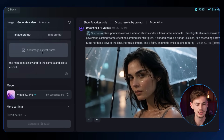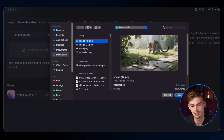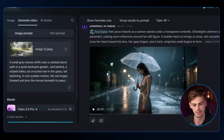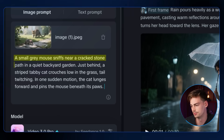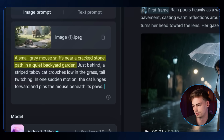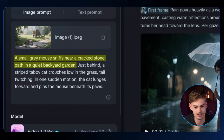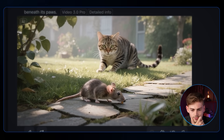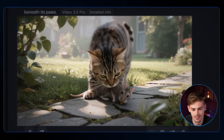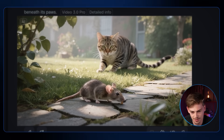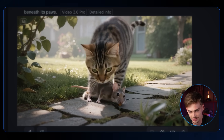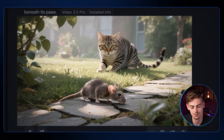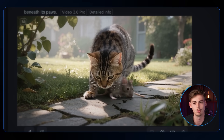One last image-to-video test with an image of a cat hunting a mouse. The prompt describes a small gray mouse sniffing near a cracked stone path in a quiet backyard garden, with the cat lunging forward. The leap looks quite good — it seems like he's missing slightly but the speed and natural movement of the leap are impressive. Let me know in the comments what you think.